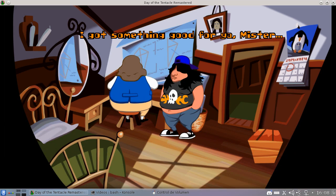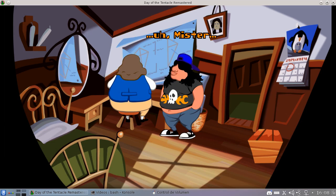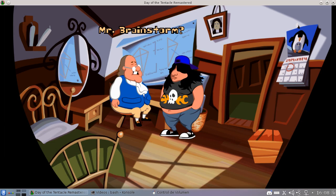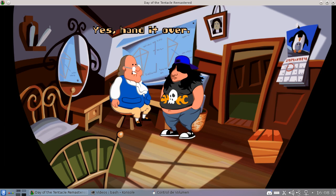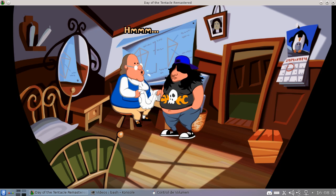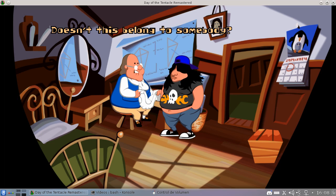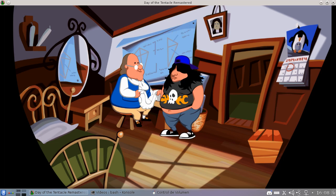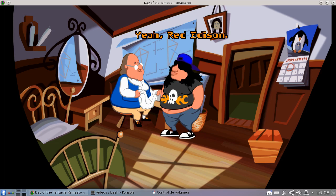I got something good for you, mister. Mister Brainstorm? Yes, hand it over. Hmm. Doesn't this belong to somebody? Yeah, Red Edison.